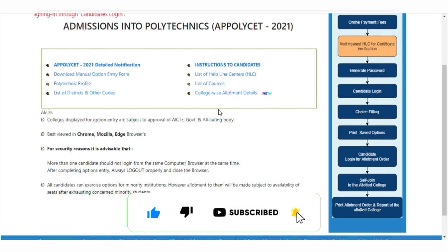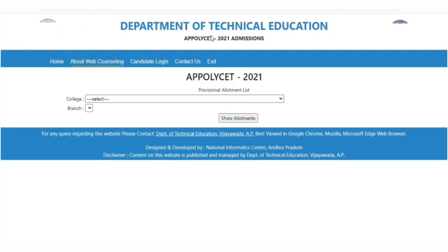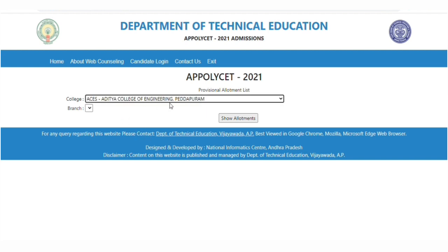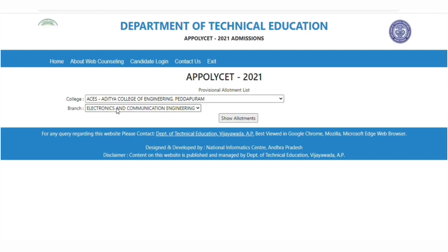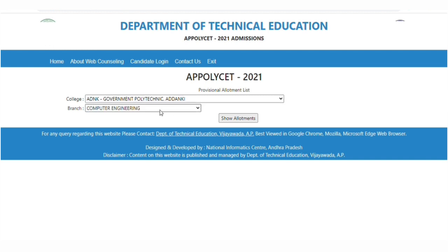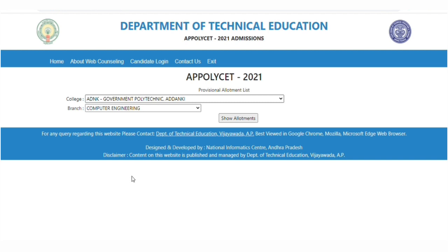If you go to the college, you will open the Aditya College of Engineering and you will see the kinds of courses available. You can also find different colleges at the government and polytechnical level — there are different colleges listed here.